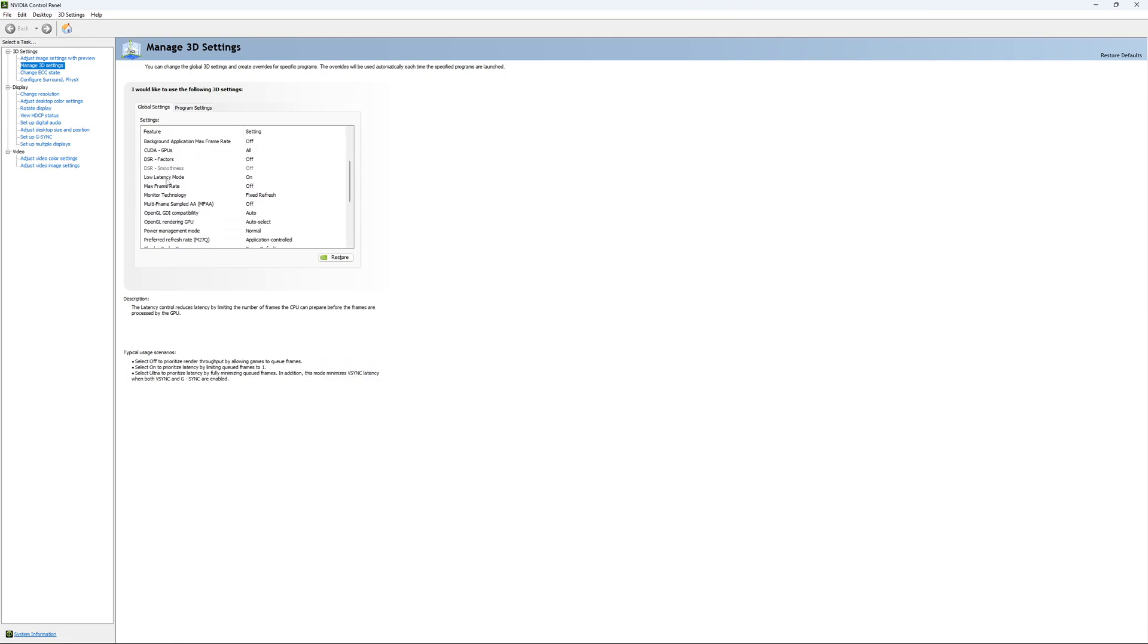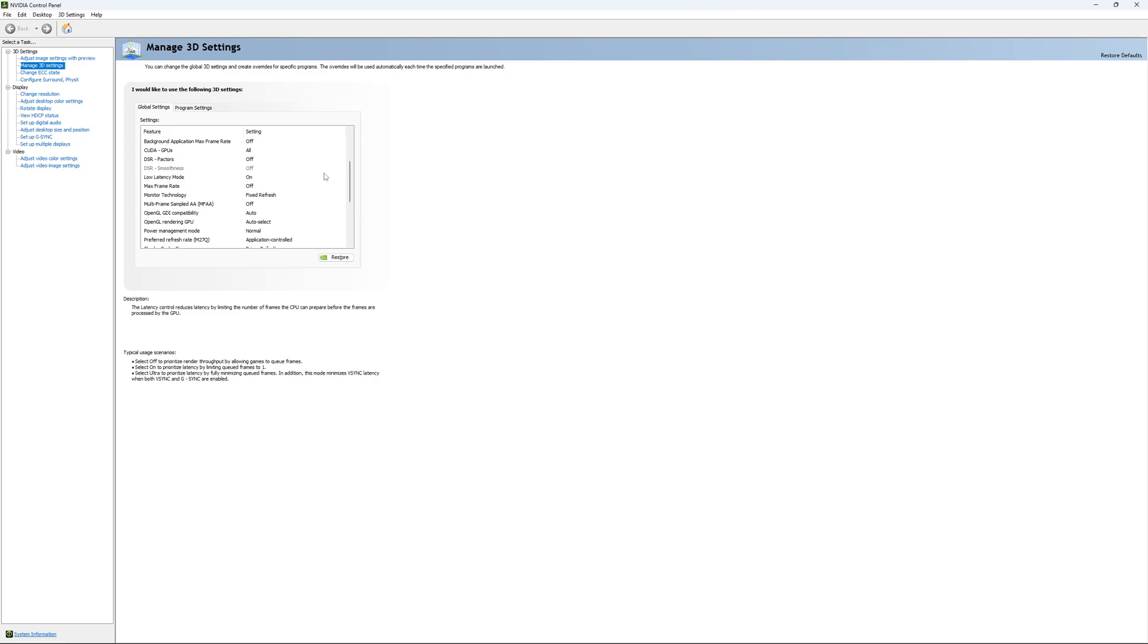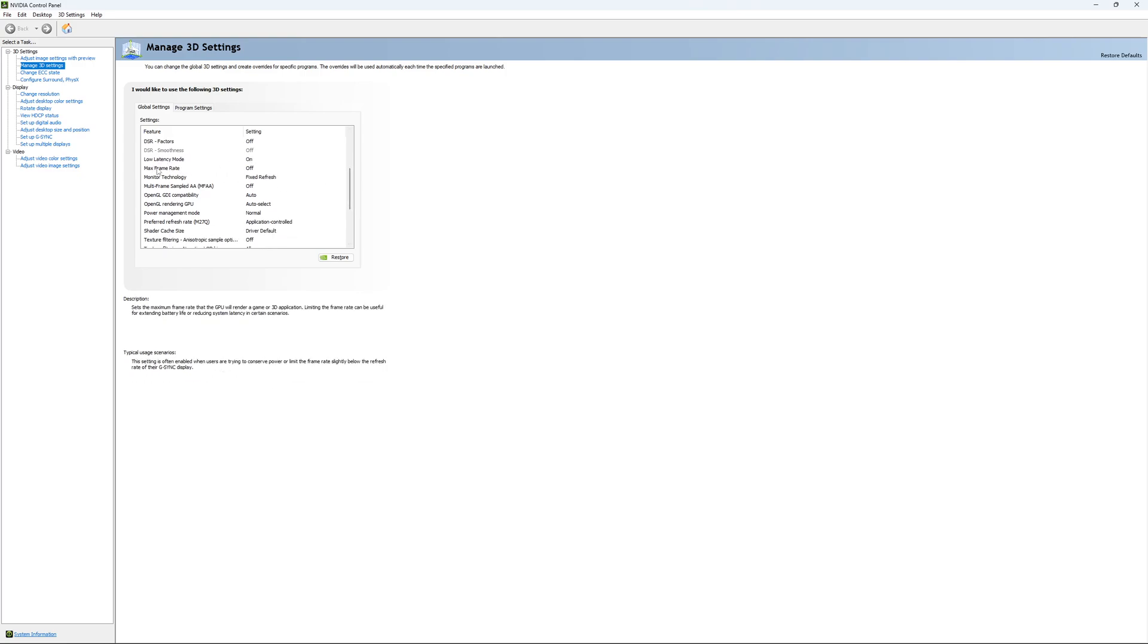The first one that you need to change is your Low Latency Mode. If you have this technology, make sure that it's at On. The other one is if you want to lock your FPS. For an example, you have like a 170Hz monitor and you want to stay in your G-Sync range.